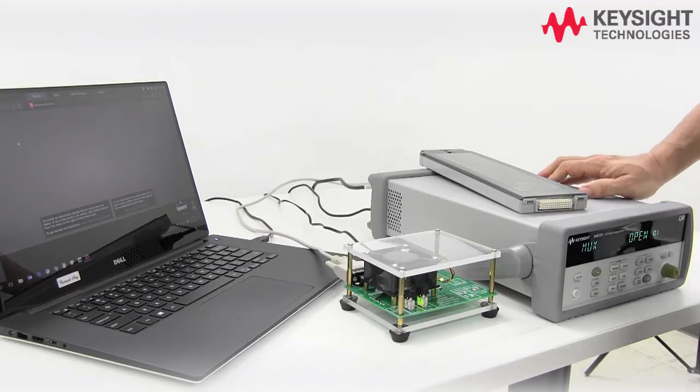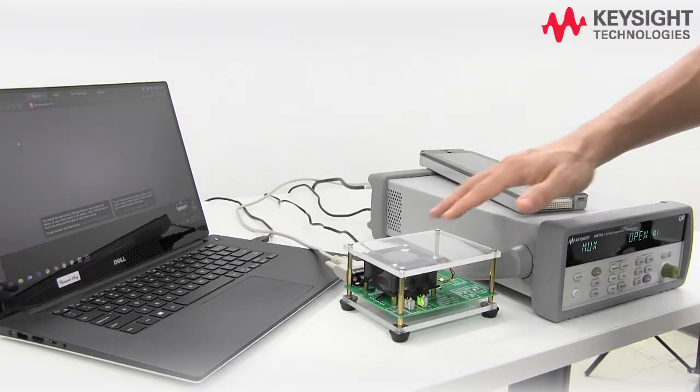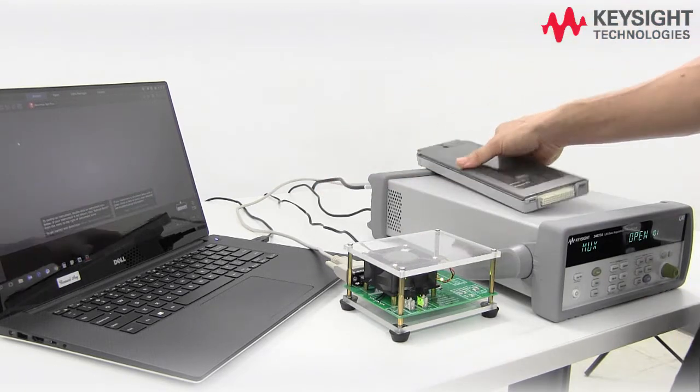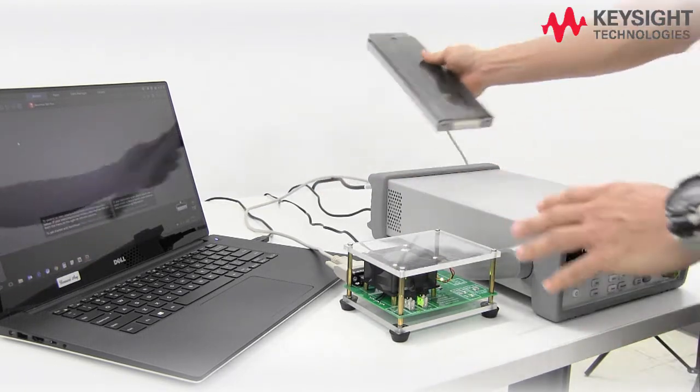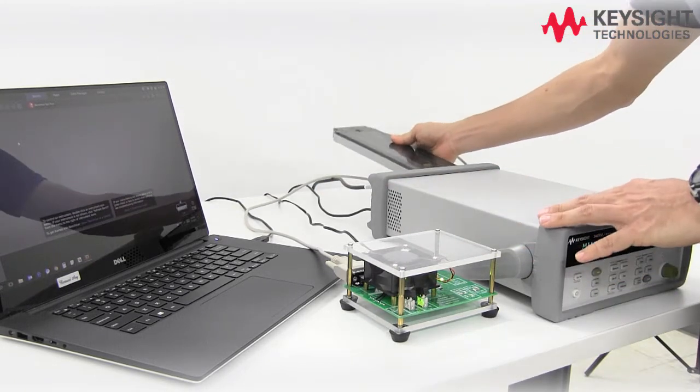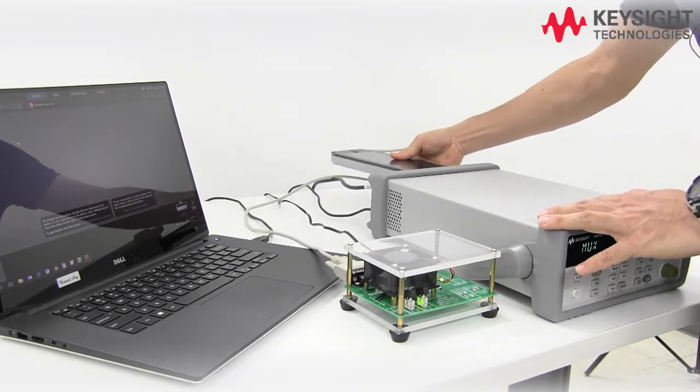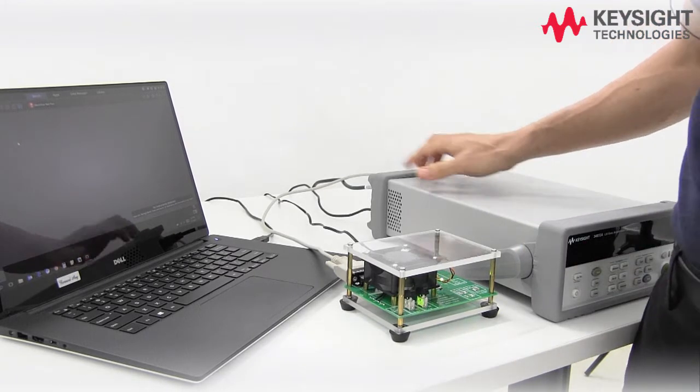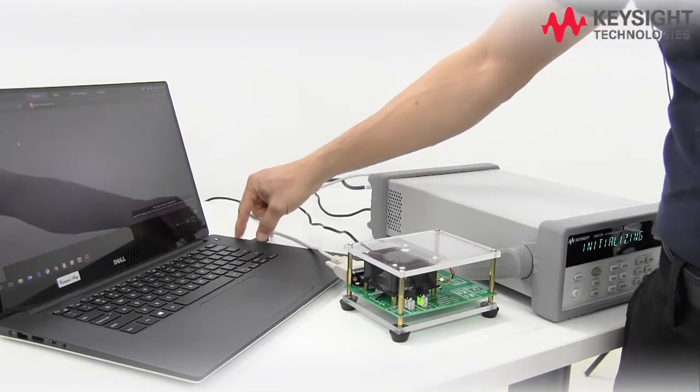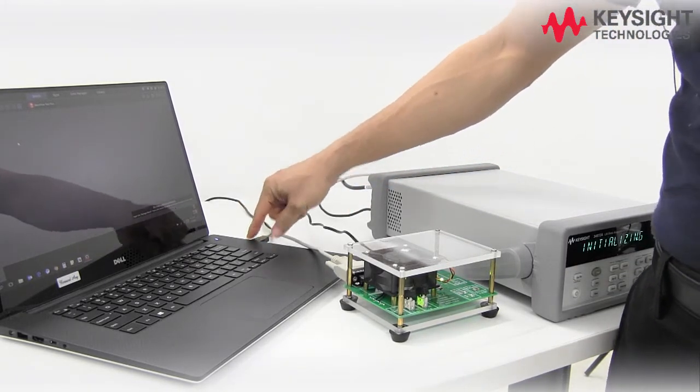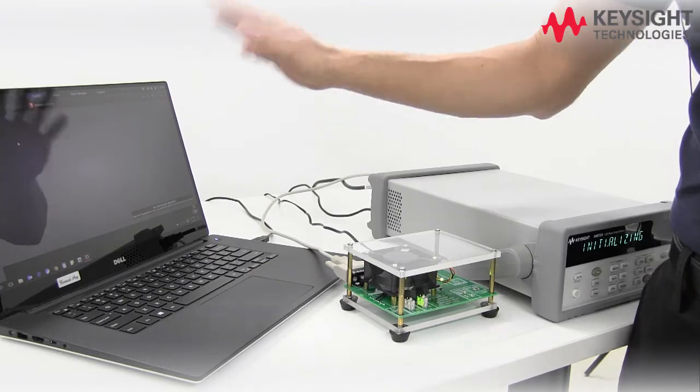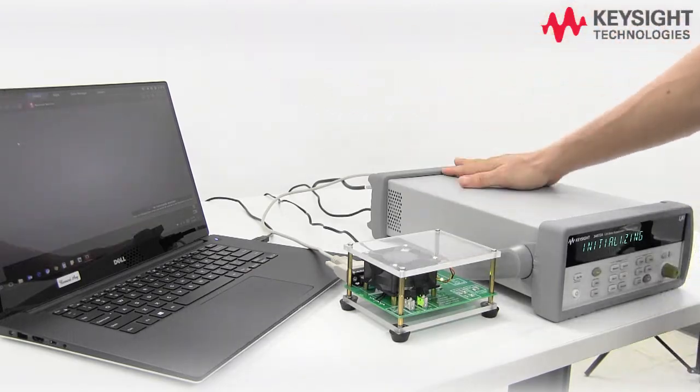Our demo cube is up and running. It's connected to the 34901A. Let's pop this in to our DAQ and my DAQ is connected to my PC using USB and I have BenchView already loaded. Let's go ahead and set up.